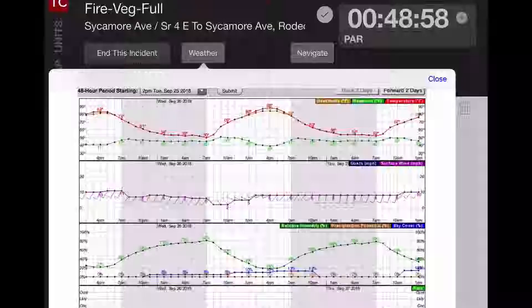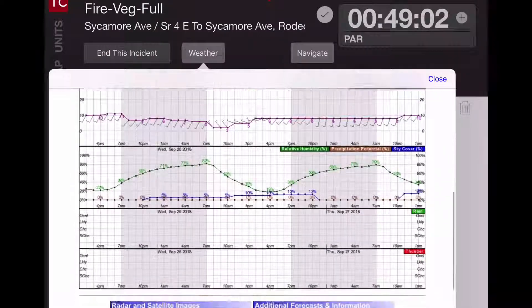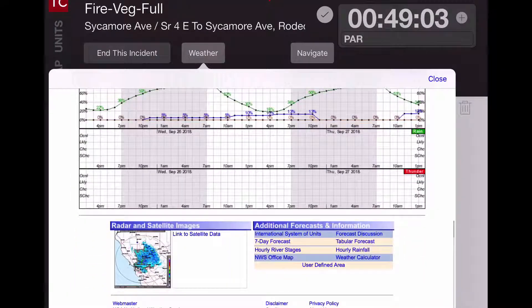If you continue to scroll down, you'll get continued data that will help you create a more accurate and exact weather picture.